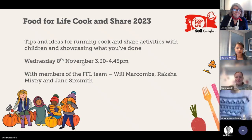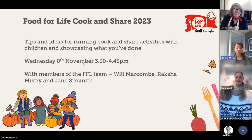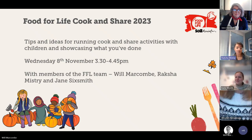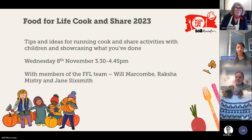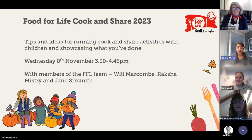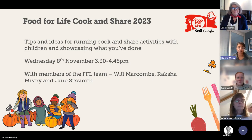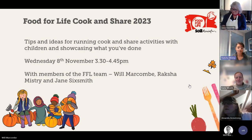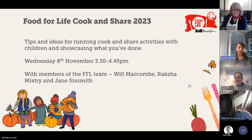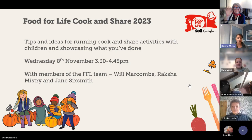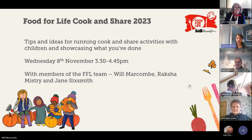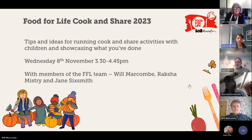Hi, everyone. Welcome to our first Cook and Share webinar. My name's Raksha, I am one of the programme managers in the Food for Life team. I'd like to introduce Jane, who's our head of training, along with Will, who's also part of the training team leading on farming and all our filming magic that we deliver as part of our Food for Life programme.